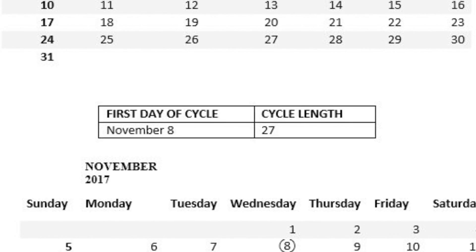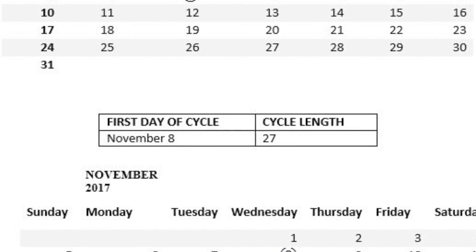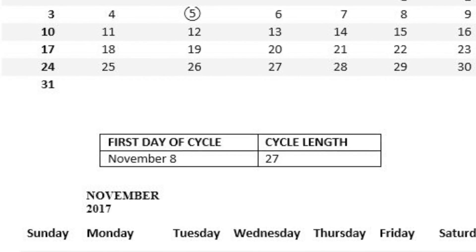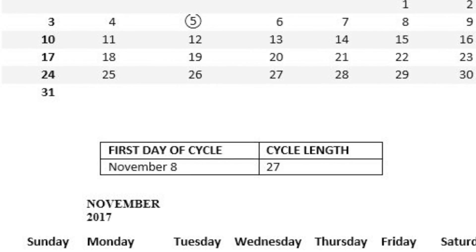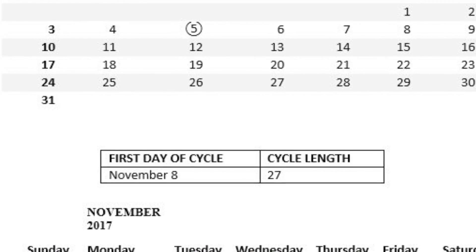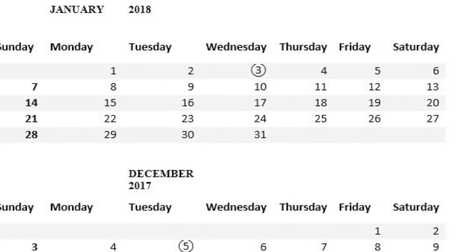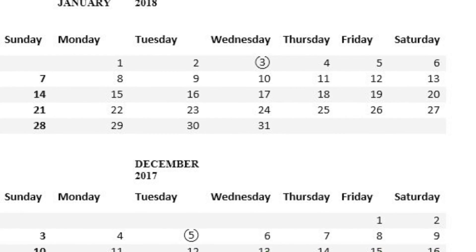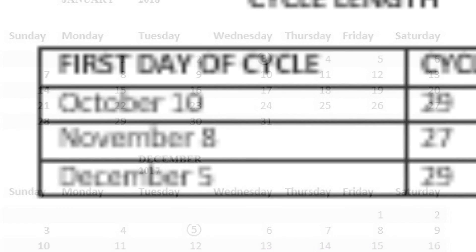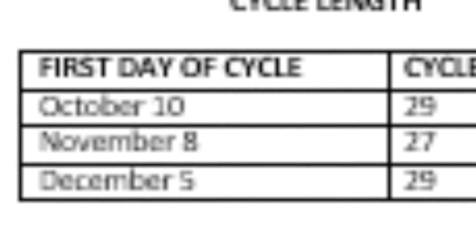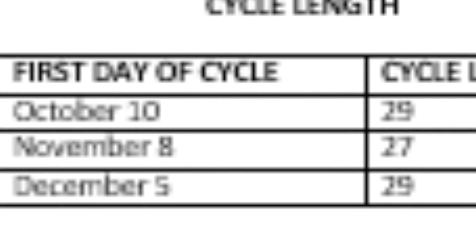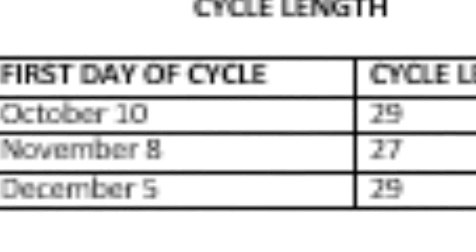The process is repeated with November 2017 and December 2017: starting at November 8th and going to December 4th is 27 days. For December, starting with December 5th and going to January 2nd is 29 days. This summary shows the cycle lengths of October, November, and December, and this will be used to calculate the fertile period in January 2018.